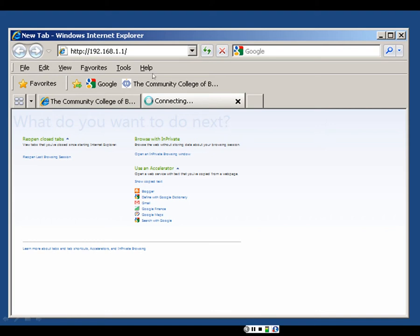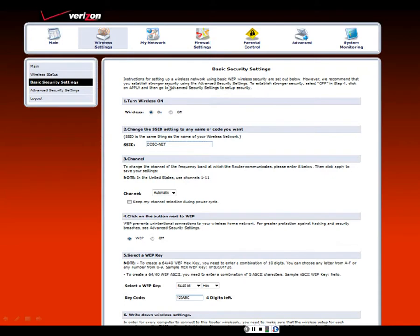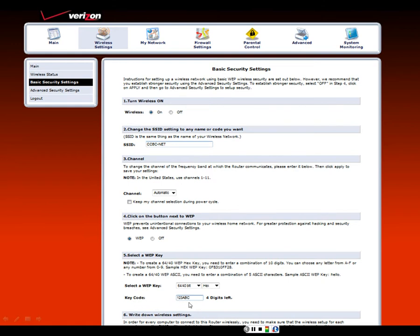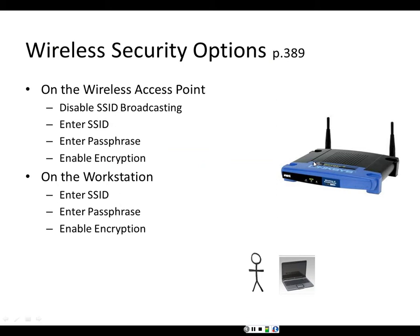To get to the wireless access point or wireless router, you typically type 192.168.1.1, which connects you to the wireless access point. You enable wireless, disable SSID broadcasting, then type in the name of the service set identifier. You then enable security and encryption and type in a passphrase — sometimes called a passphrase, sometimes called a key code on the wireless router.